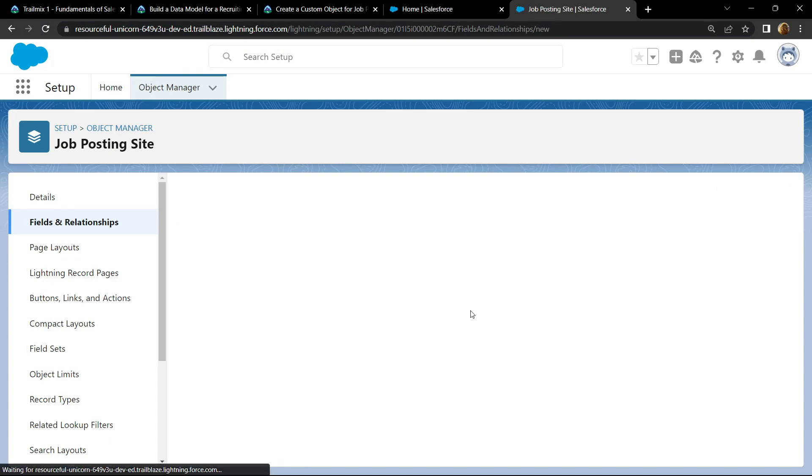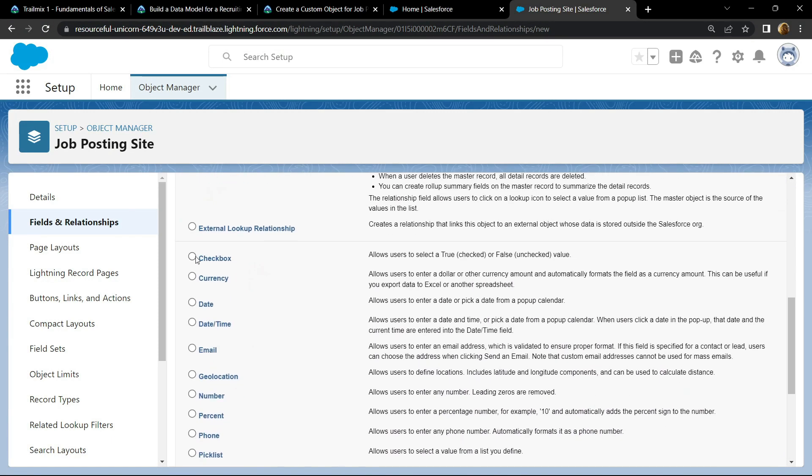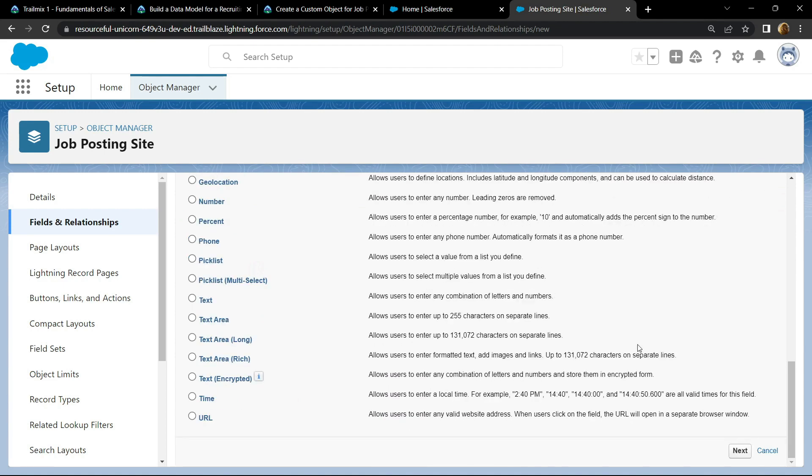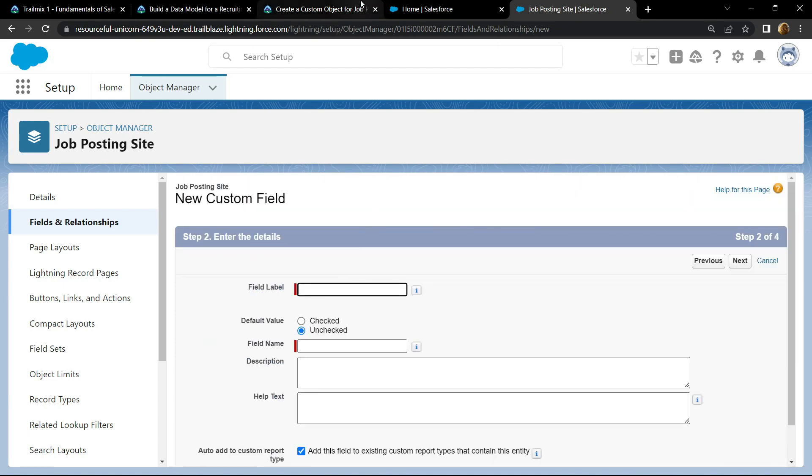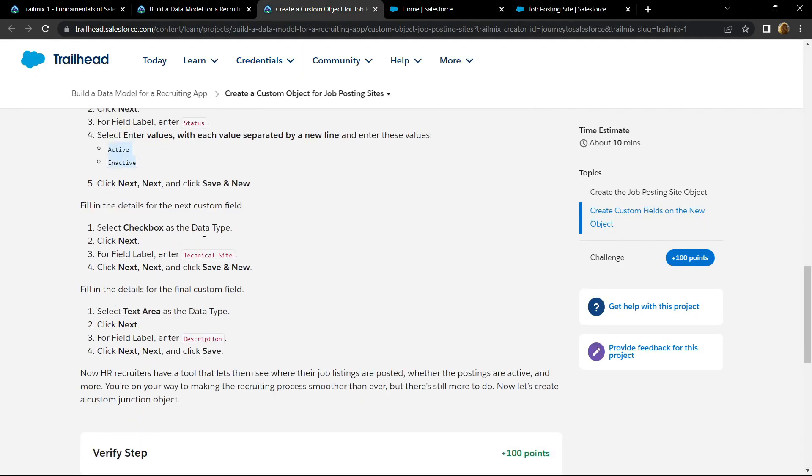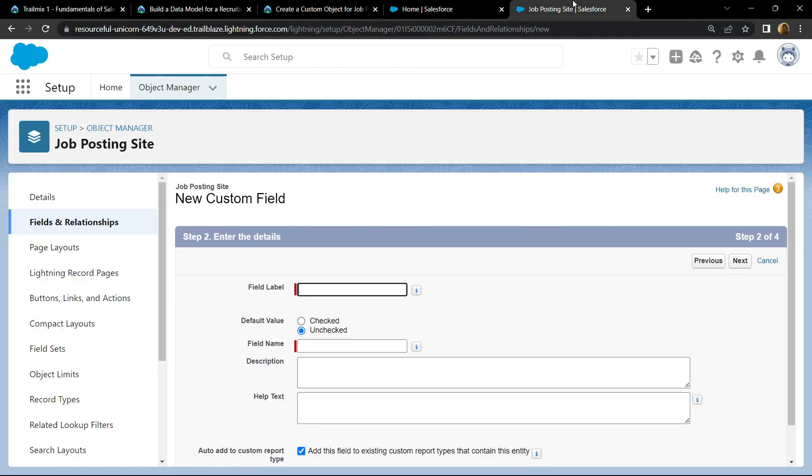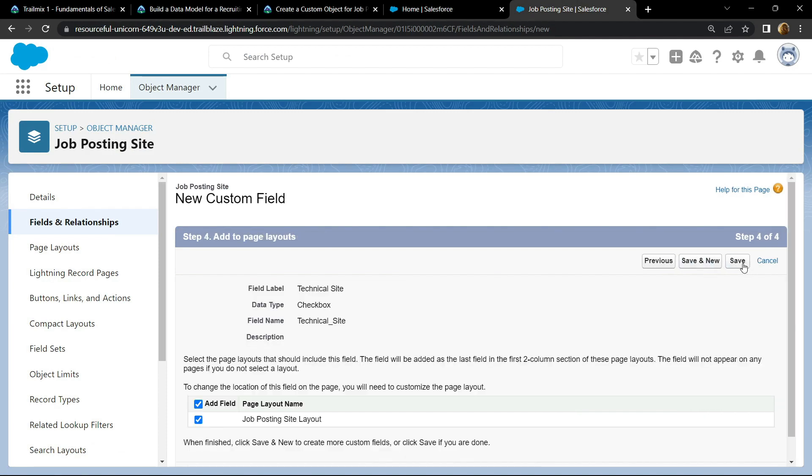For the data type, choose the checkbox. Click on next. For the field label, copy this thing. Simply paste it and click on next. Then save, click on next. After this you can go back and check for the points, then save and new.